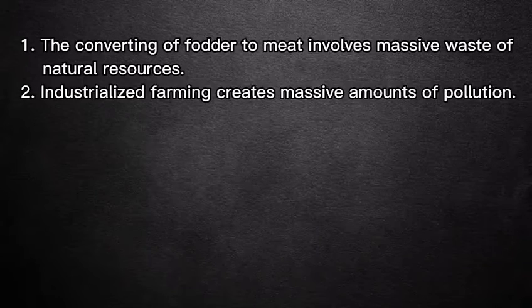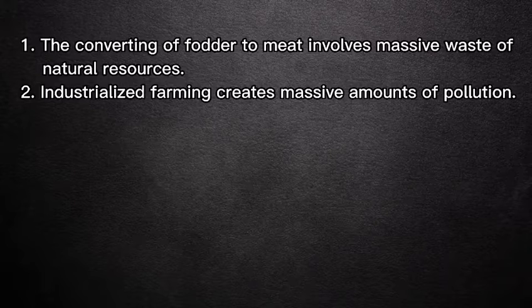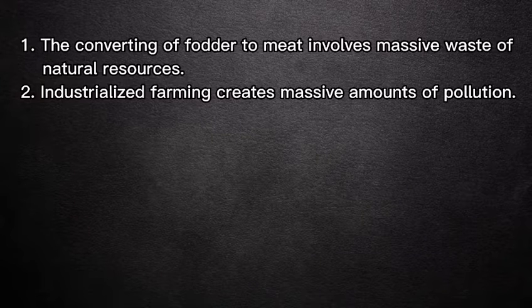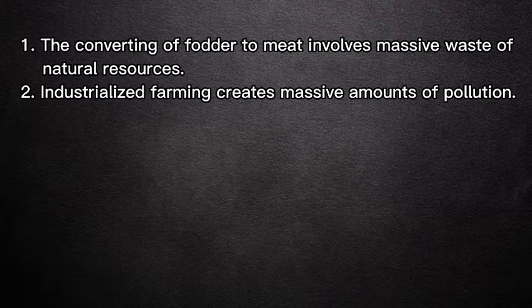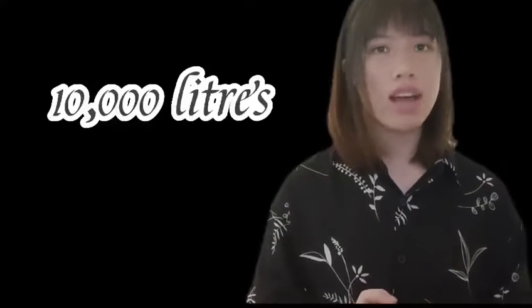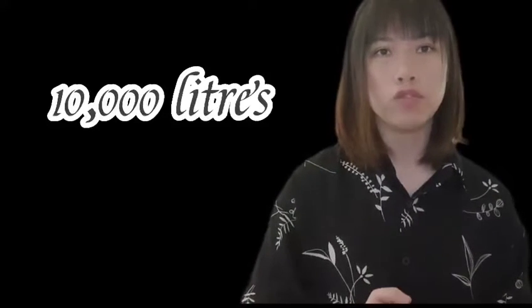The conversion of food to meat involves massive waste of natural resources. Any given area of land can support 20 times as many vegetarians as meat-eaters.